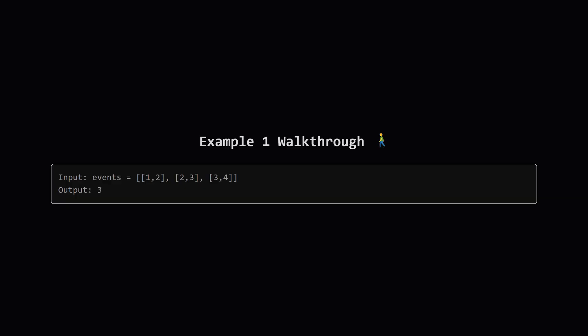Let's walk through this simple example. We have three events. The first is available on day one and two. The second on day two and three. And the third on day three and four. So how can we maximize our attendance? Let's think day by day. On day one, what can we attend? Only the first event. So let's do that.